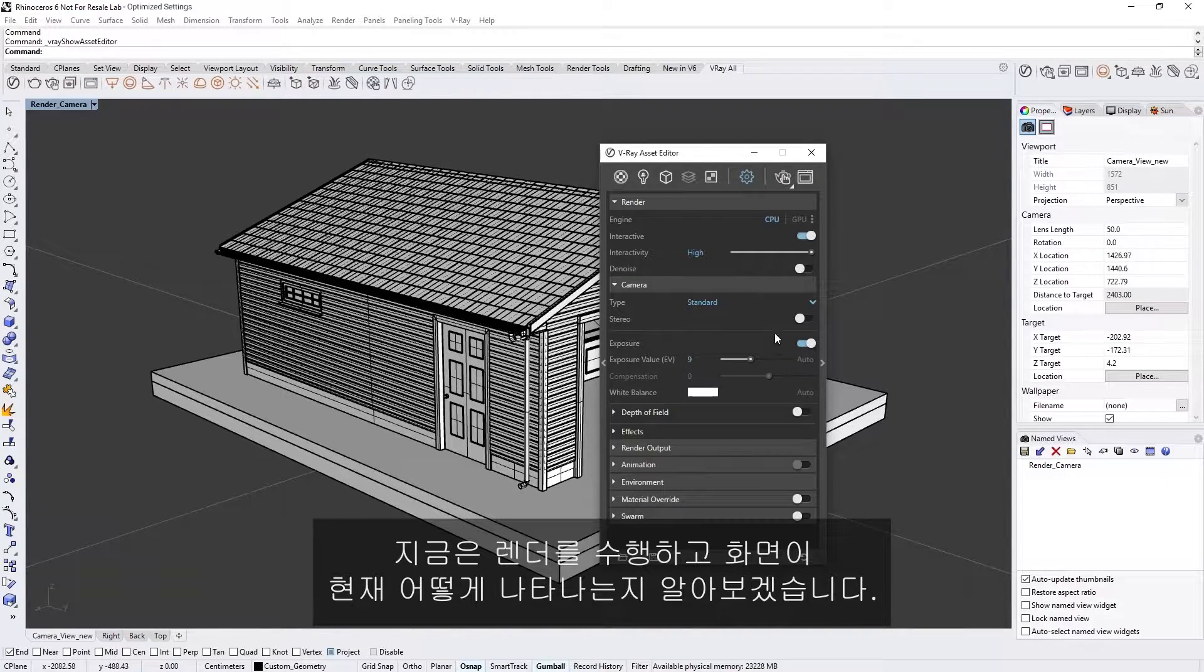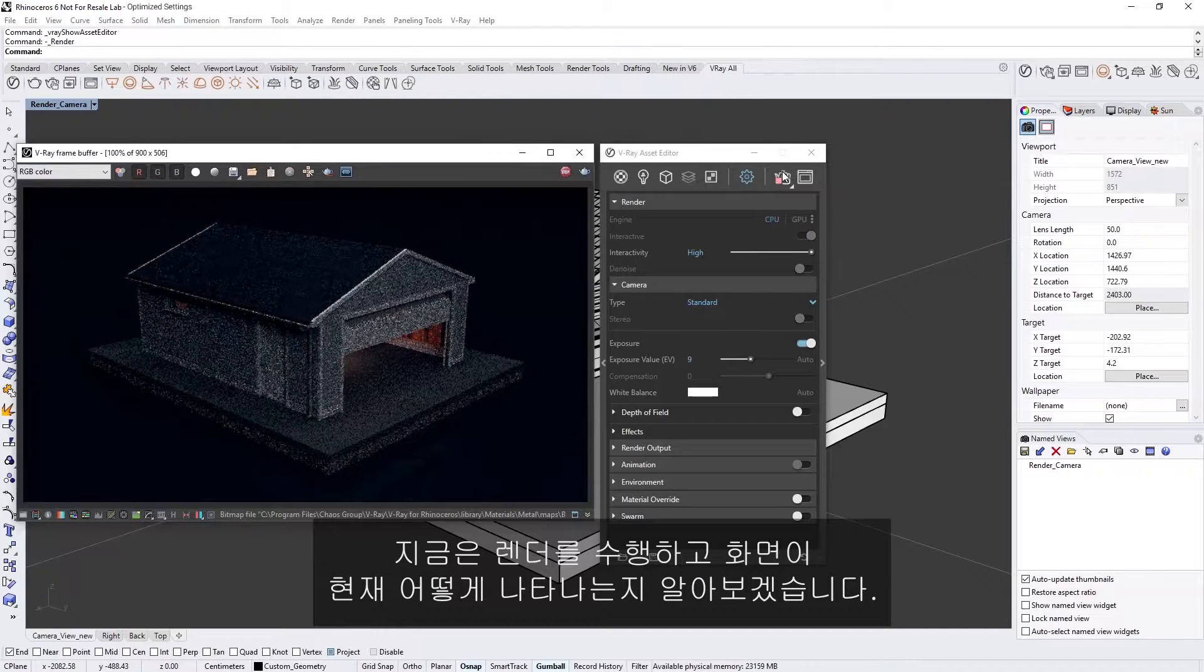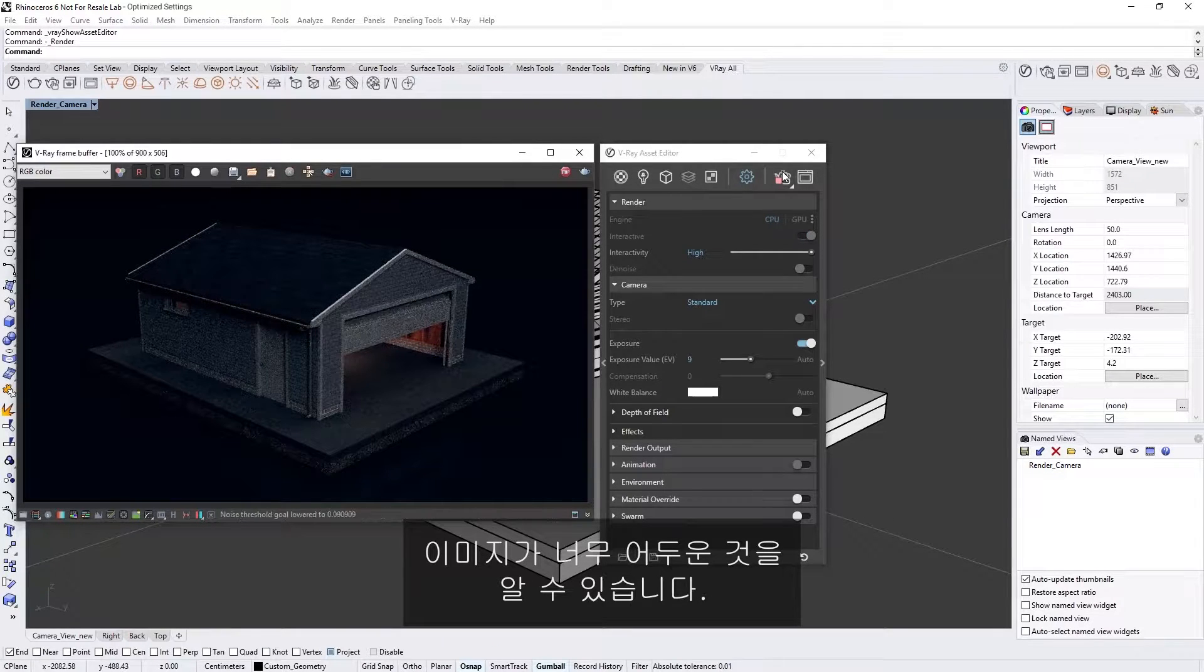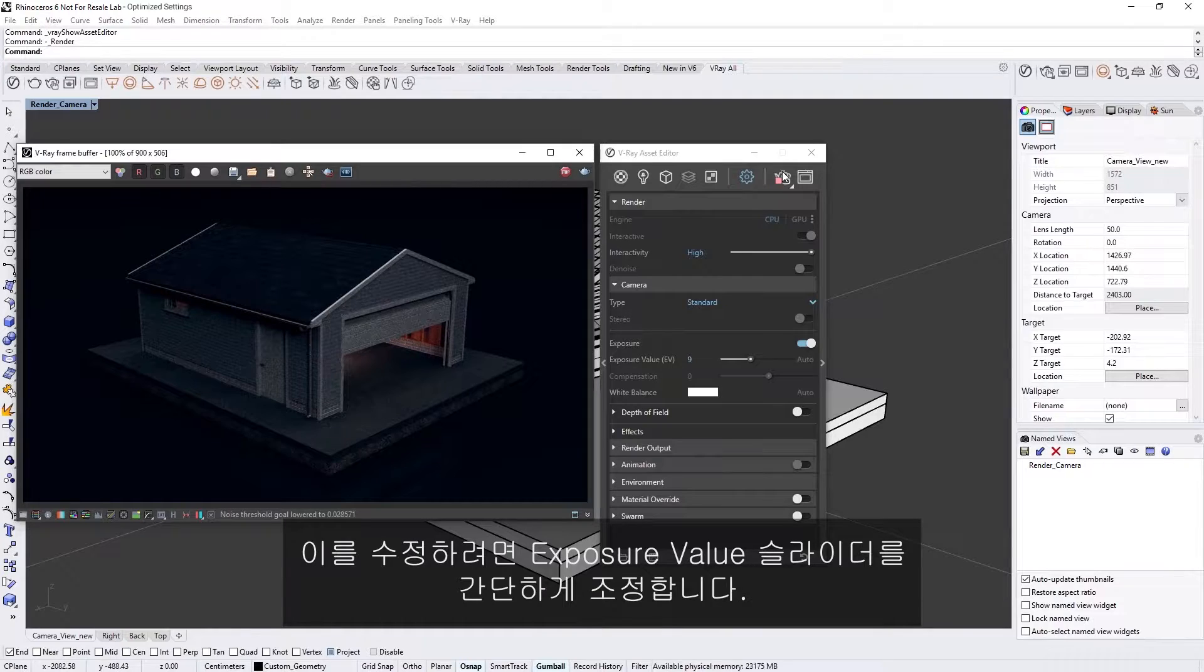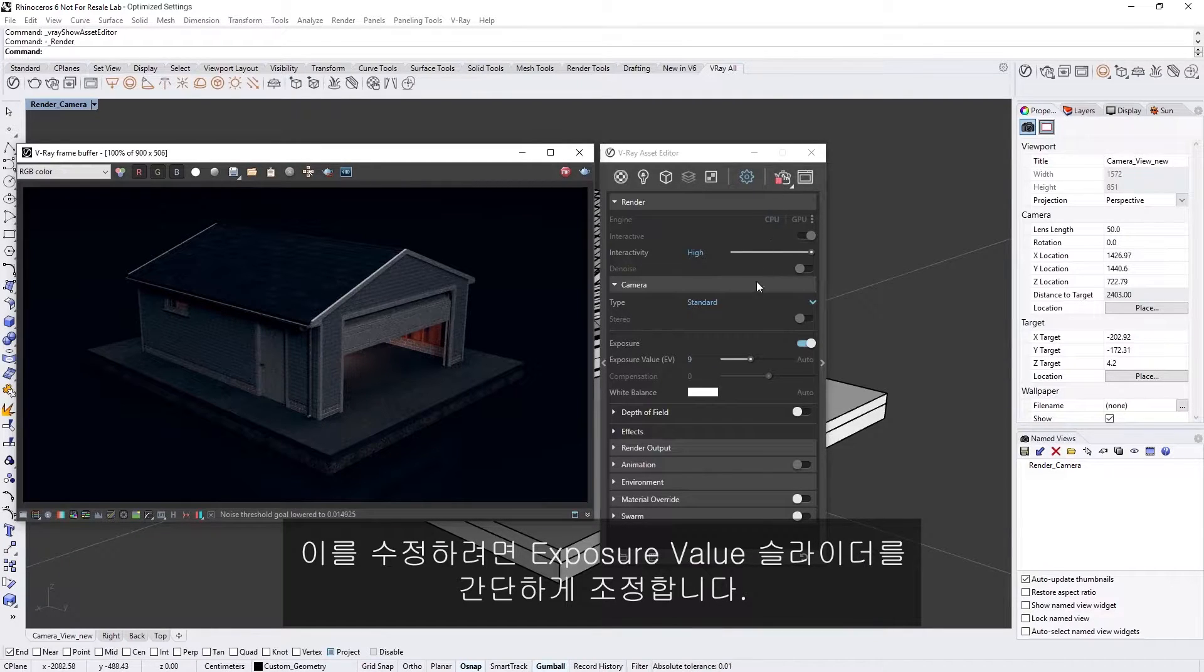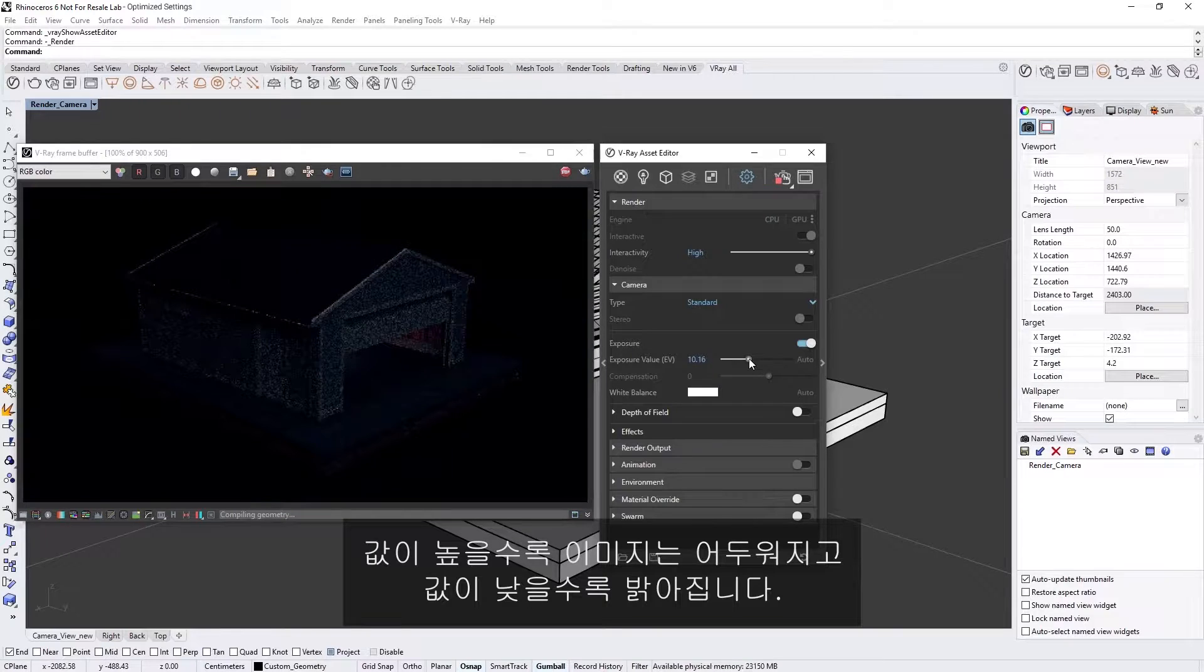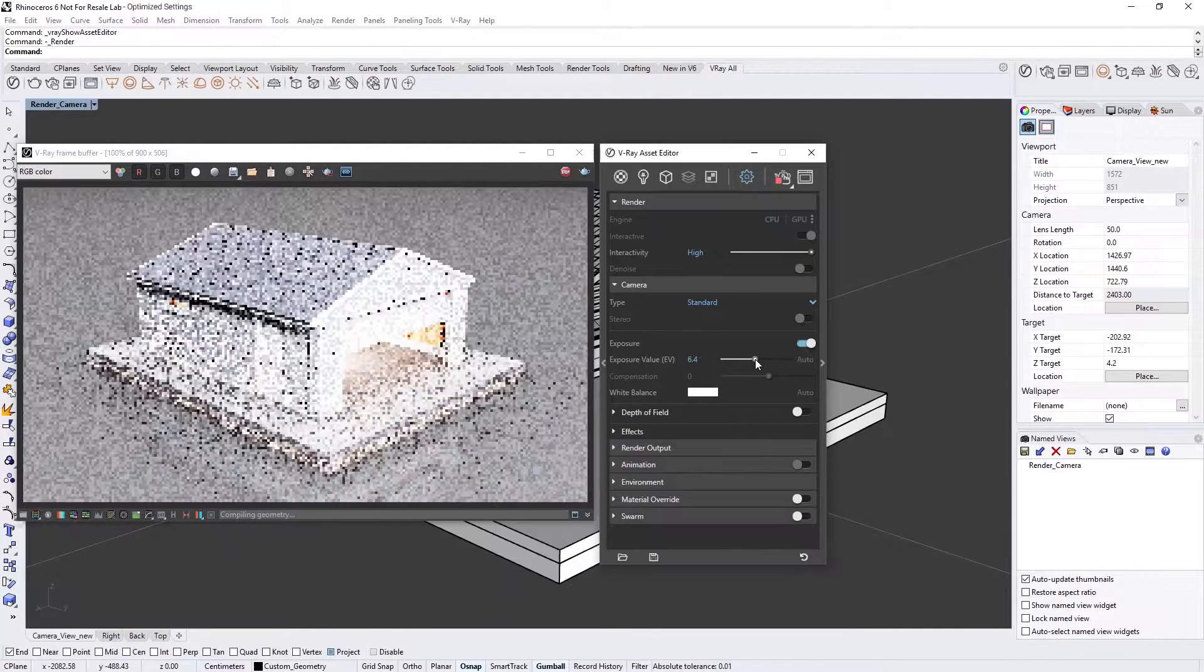For now let's do a render and see how the scene looks at the moment. You'll see that the image appears too dark. To fix this we can simply adjust the exposure value slider. Higher values will make the image darker while lower values will make it brighter.